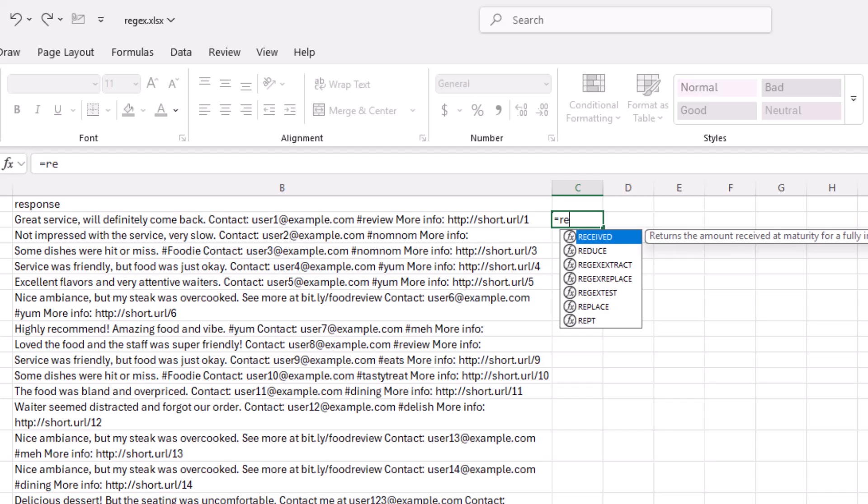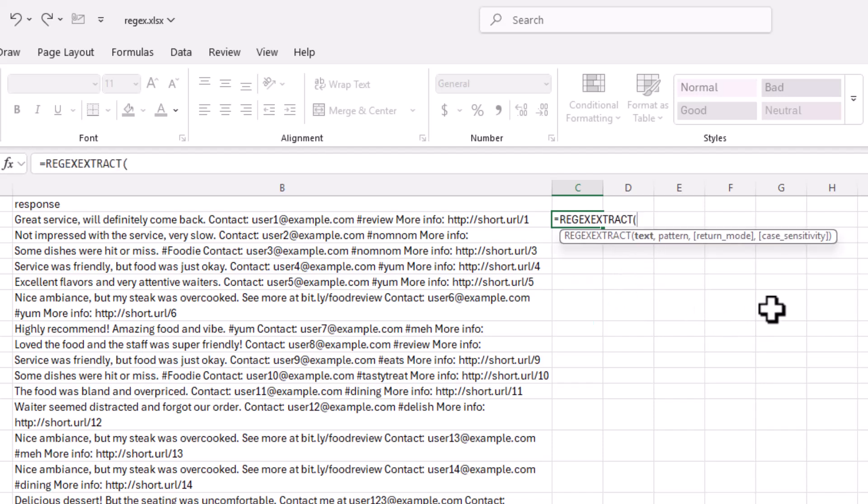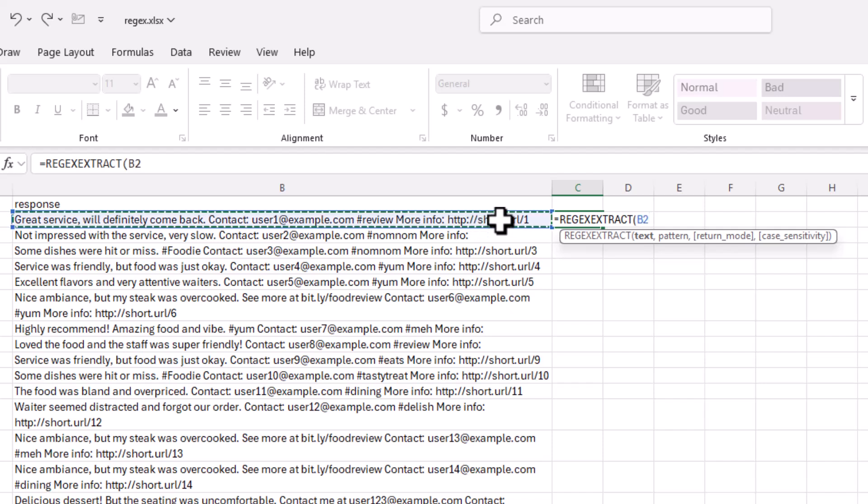Let's say, for example, we have this two column data. It's response data from a survey. You get the full name and response. And we want to pull out something like the hashtags. So I'm going to use Regex Extract. Double click that. And what text is it? It's this text.